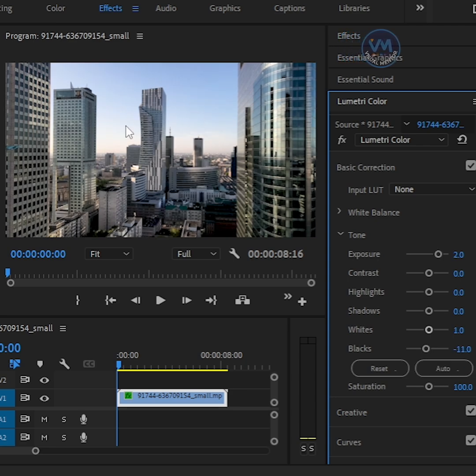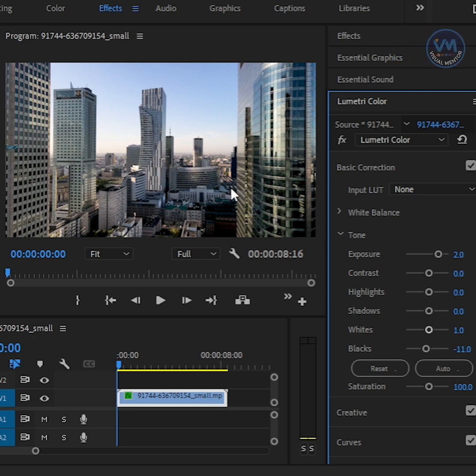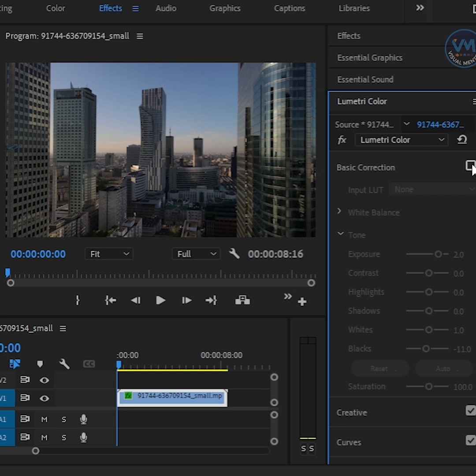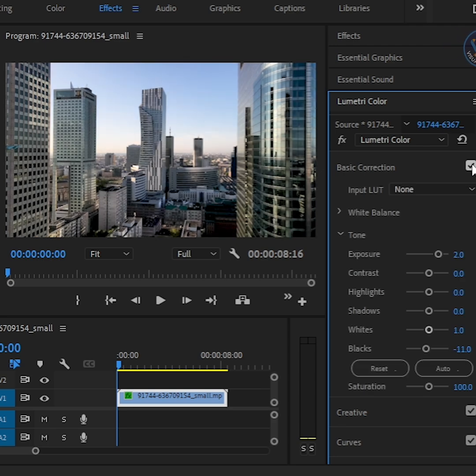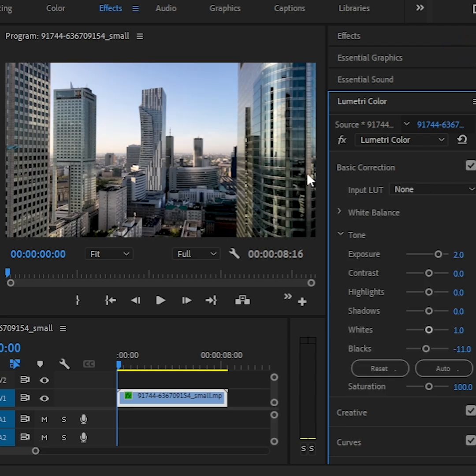Premiere Pro will automatically analyze your footage and apply what it thinks are the best color correction adjustments. If you want to see the before and after, just toggle the check mark next to Basic Correction to compare the changes.